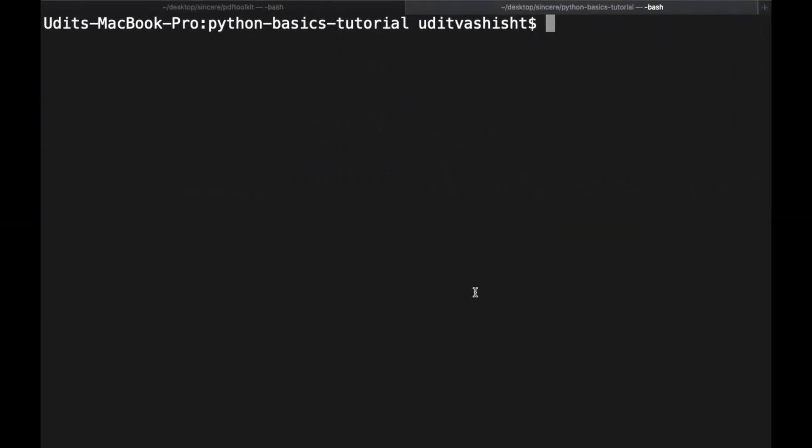Python decorators take advantage of the fact that functions in Python are first-class functions. It means that we can pass a function as an argument to another function, we can return a function, and assign functions to a variable. First of all, I will explain how decorators work using a general example, and then I will show you a real-world example. So let's open a new Python file.